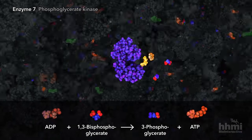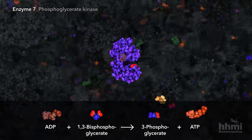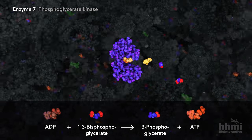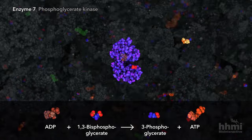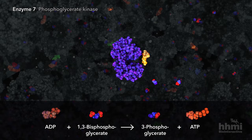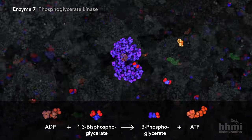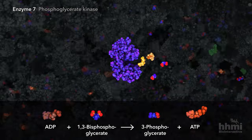The seventh enzyme transfers a phosphate group from 1,3-bisphosphoglycerate to ADP, creating chemical fuel, ATP.